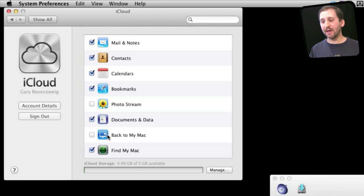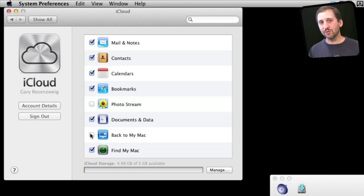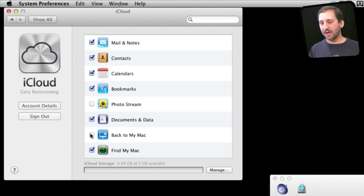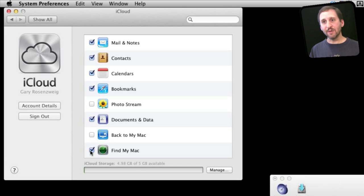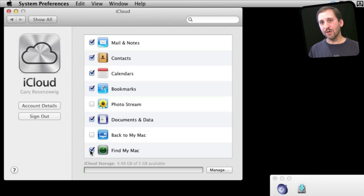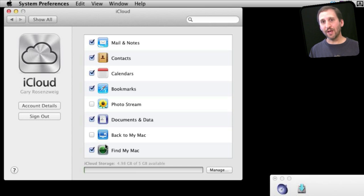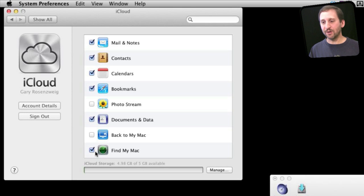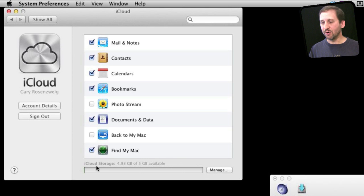Back to my Mac is the same as the MobileMe functionality where you can easily use screen sharing from outside of your home. Find my Mac is the ability to locate a Mac kind of in the same way you could find my iPhone. If you lost it or somebody stole a portable Mac then you can try to find it on a map. Here you can click on the Manage button to manage your storage options for iCloud.